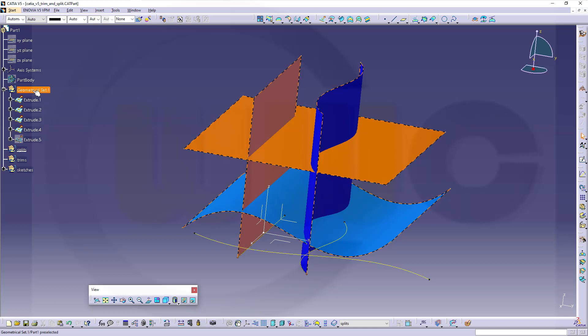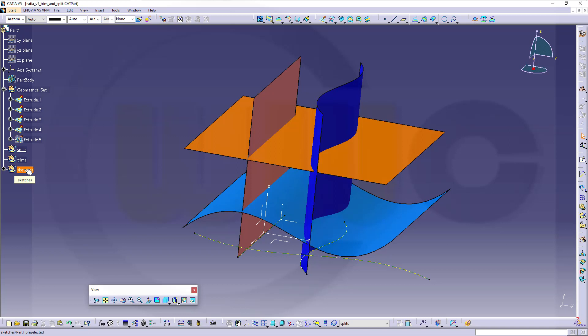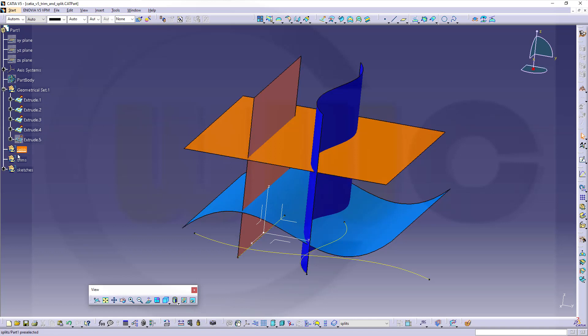So I've got four geometrical sets, one with the surfaces, one with the sketches and outputs, one for my trims, one for my splits, and I changed the graphical properties of this geometrical set to magenta.